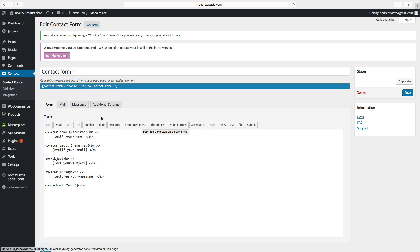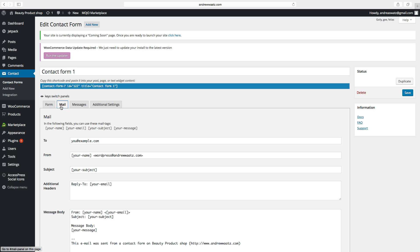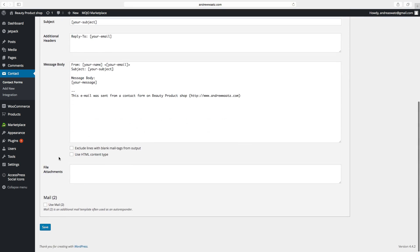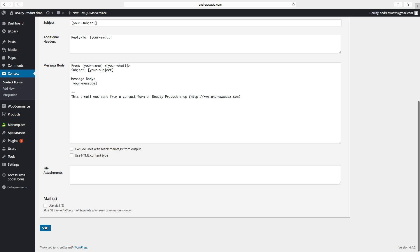Okay, so then we go to mail. And here you will enter your mail where you want to have the contact form information. And then go down to save.